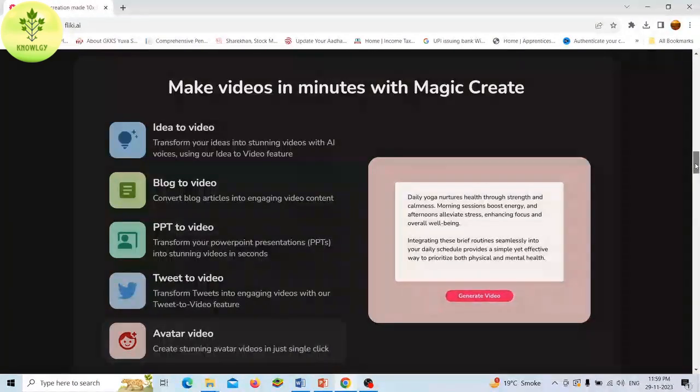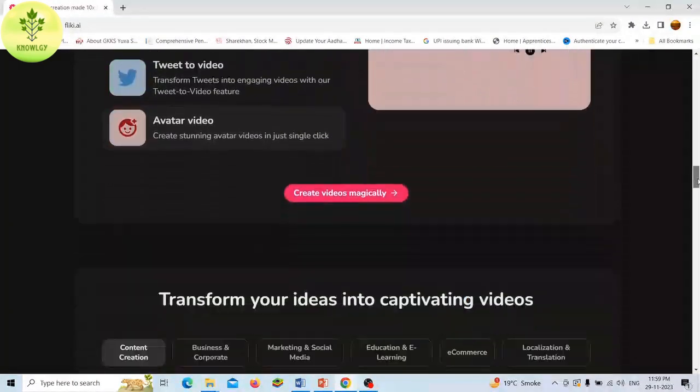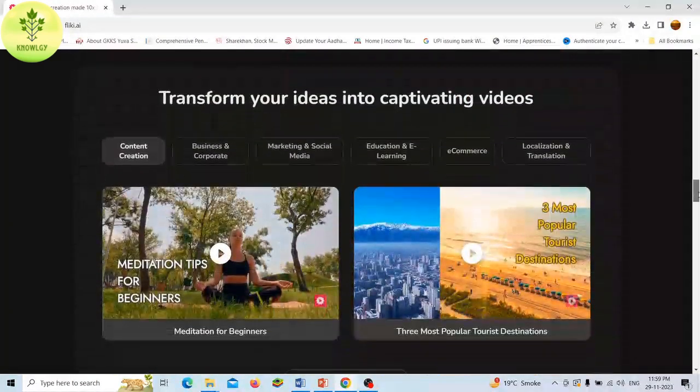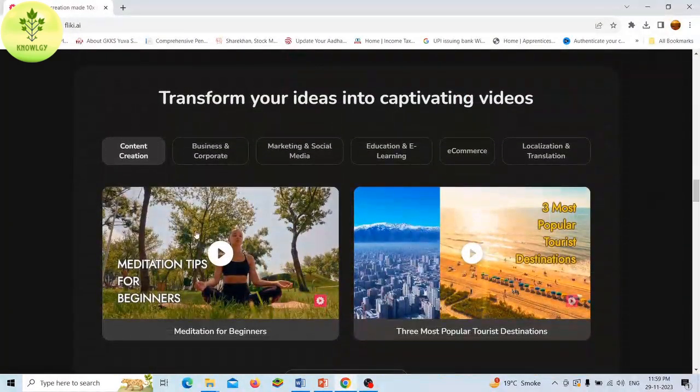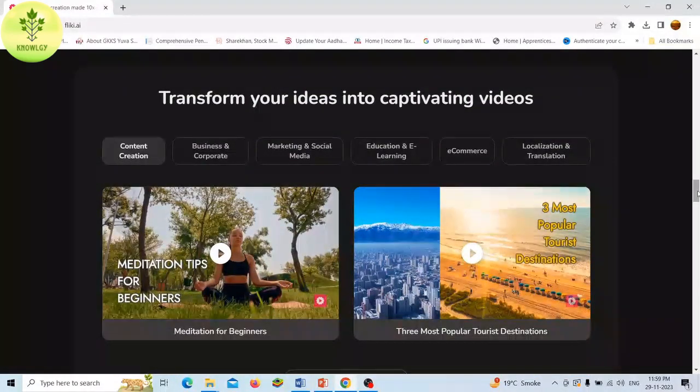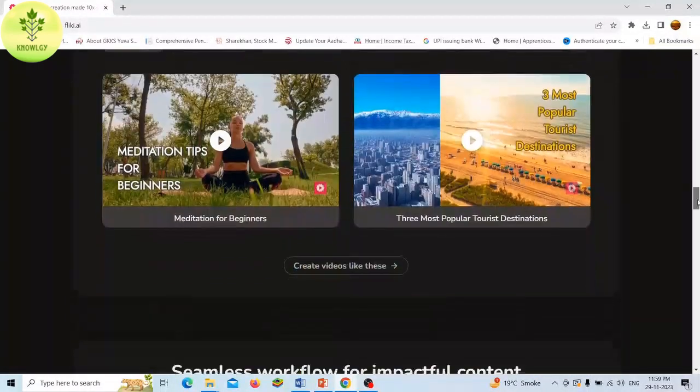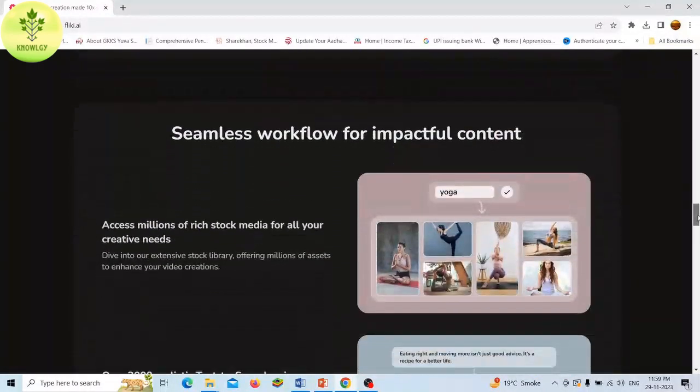Whether you are a business owner looking to create engaging content for your social media channel, a content creator looking to produce videos more quickly and efficiently, or anyone in between.